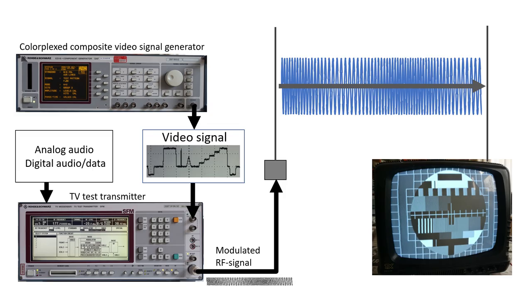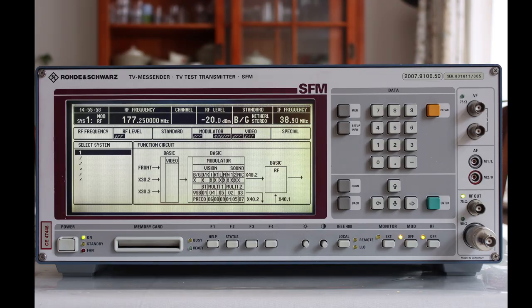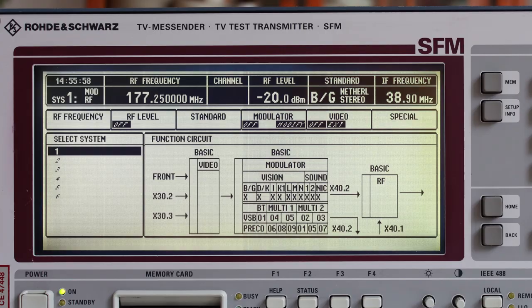So much for video signals. Now the problem is that a video signal is not something that can be transmitted through the airways. Also we are missing one very important thing and that is sound. So in the last part of this video, we will look at how all this information is encapsulated somehow into an electromagnetic carrier signal that can be broadcasted. And we will do this by taking a closer look at the TV test transmitter.